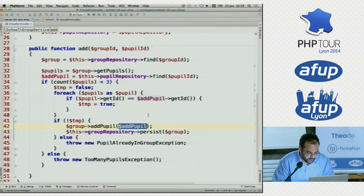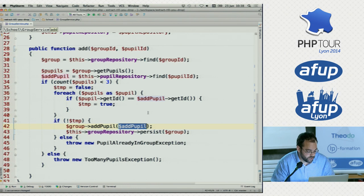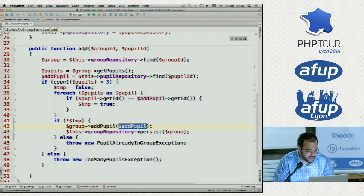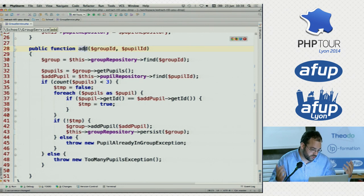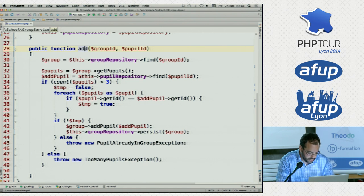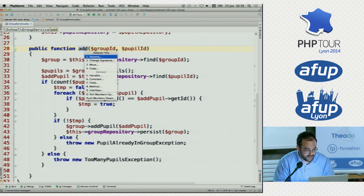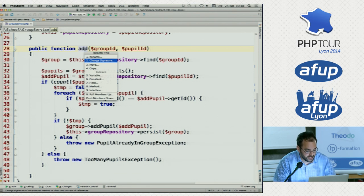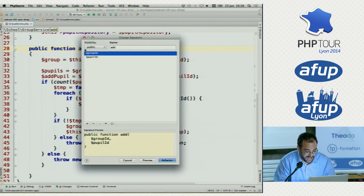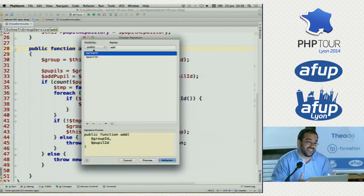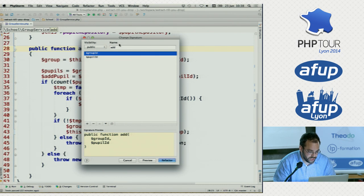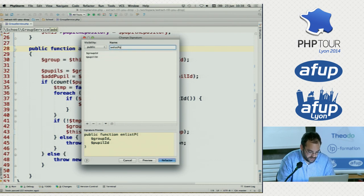We could even go talk to the business and ask what's the point of this feature. They will tell us: we enlist pupils in groups, because it's a school. So maybe you can even make the language that the business uses explicit in your method name. So instead of 'add', which is a very technical way of saying it, we could rename it to 'enlist pupil in group'. This matches how the language of the business is.